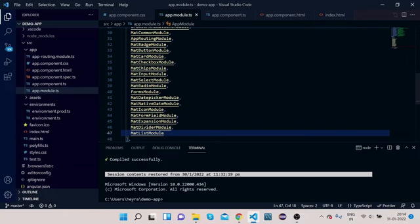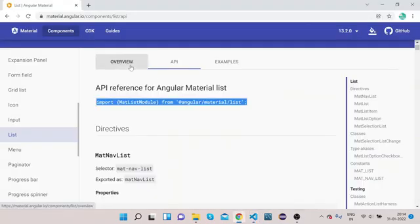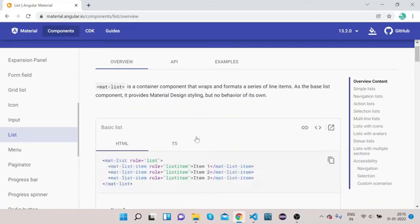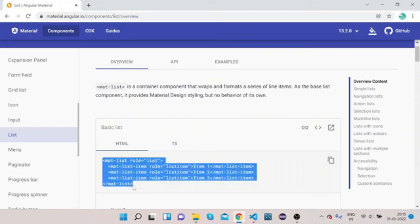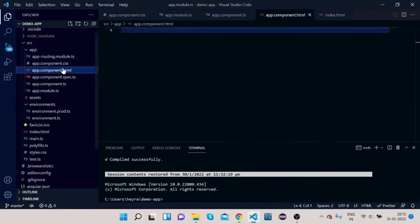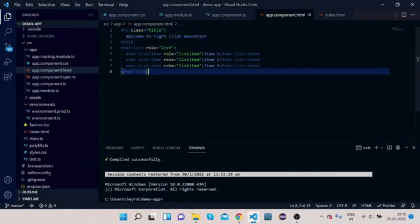The import part is done. Now we can implement the HTML part. Click on Overview, then click on View Code. You can see this is the mat-list and inside mat-list you have these mat-list items. Let's copy it. Go to your VS Code, open app.component.html, and paste this.